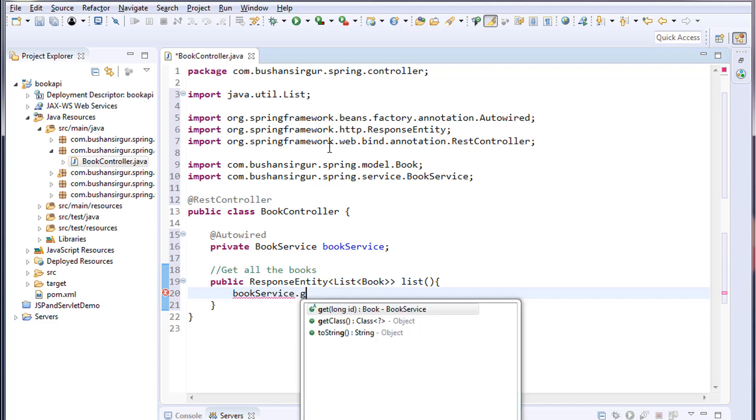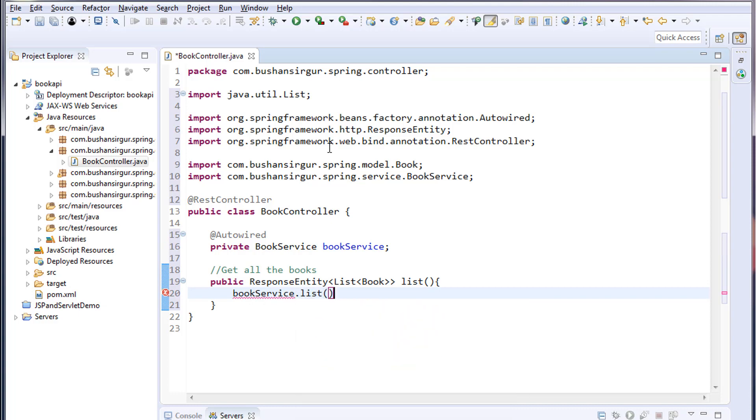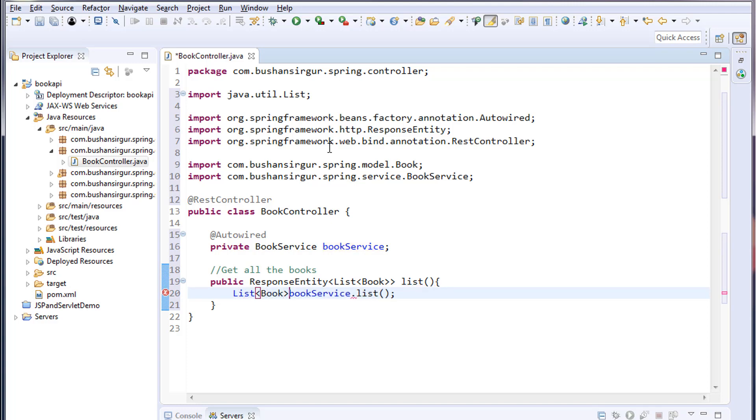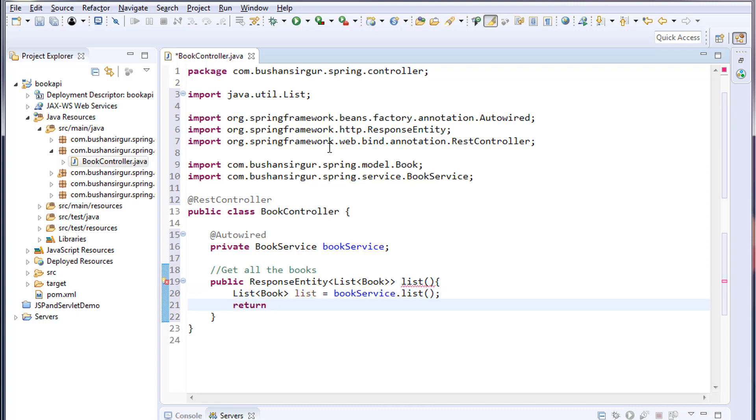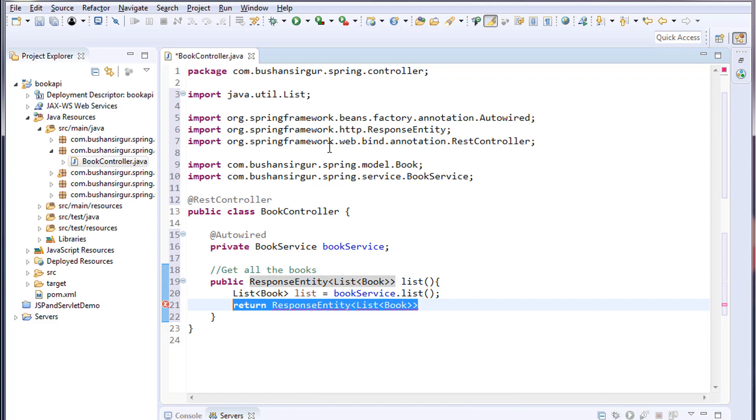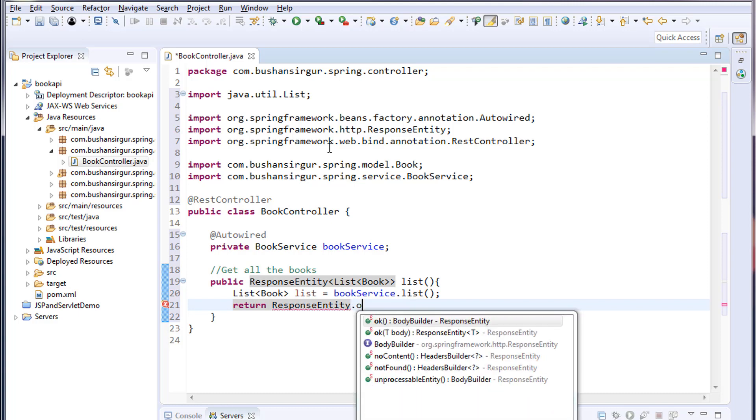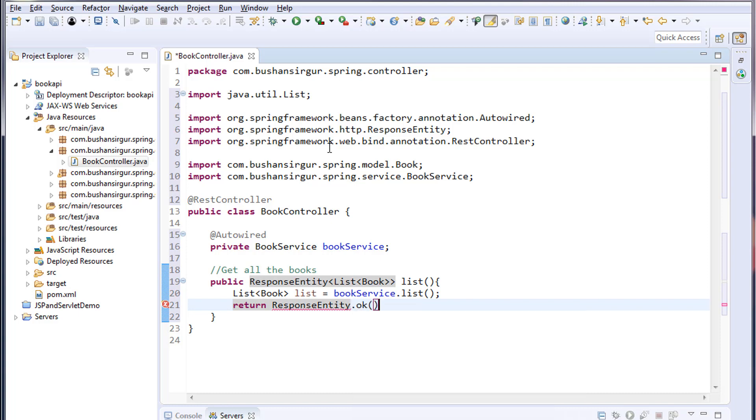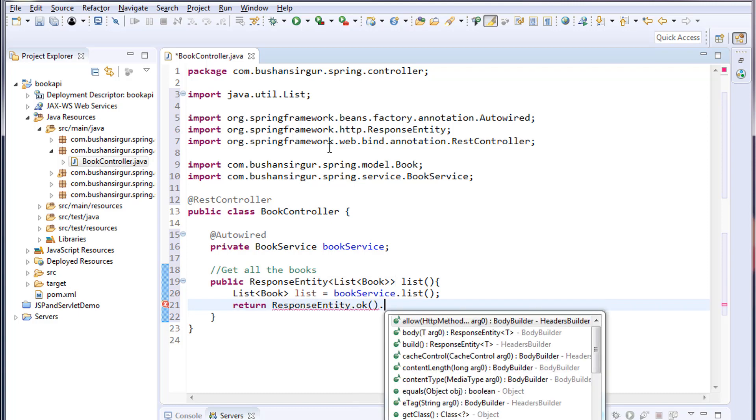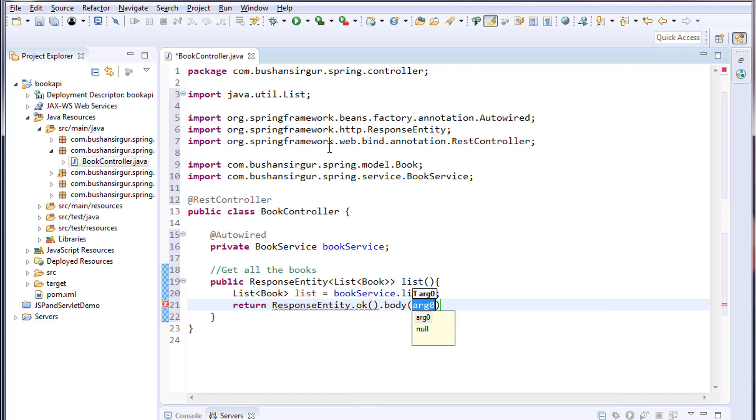bookService.list, I'm going to call this list. Return ResponseEntity.ok.body, and to this body we will pass the list of books.